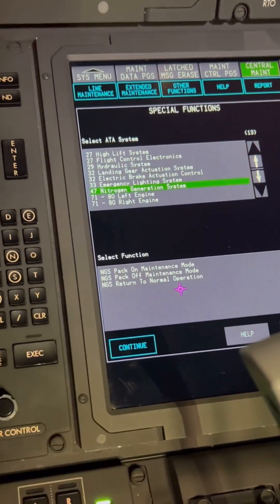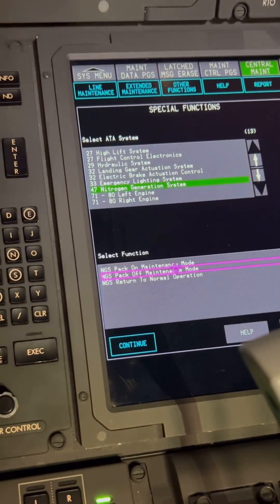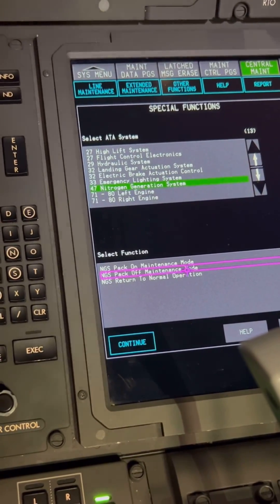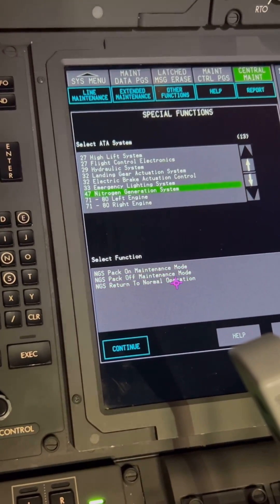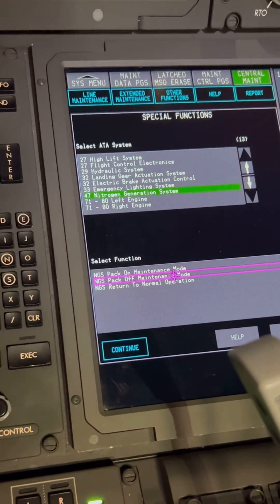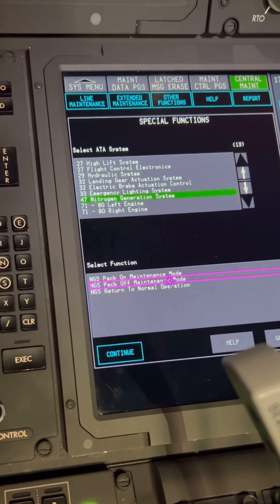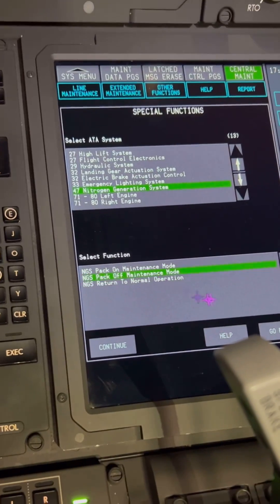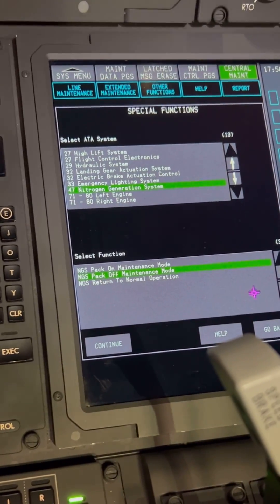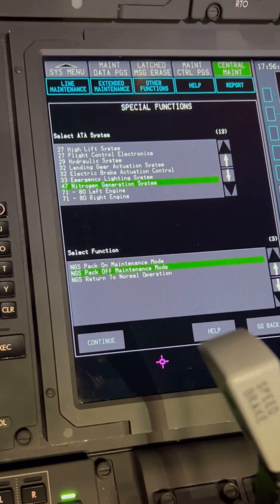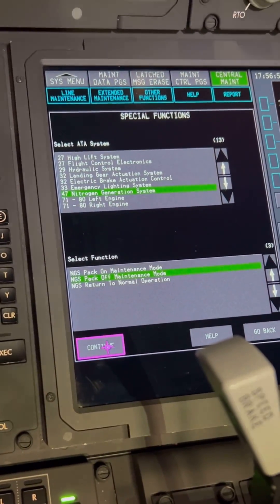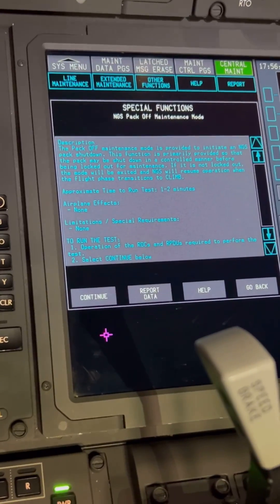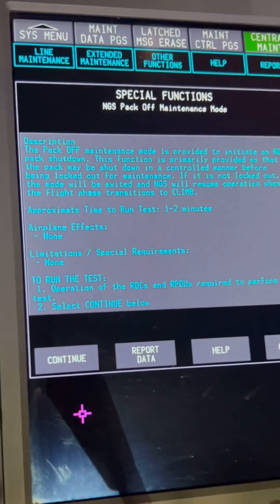You select the NGS Pack Off Maintenance Mode and click on that one. Then you press Continue. The other modes I'll explain later because once you complete the maintenance, you need to turn the pack back on using the same function.